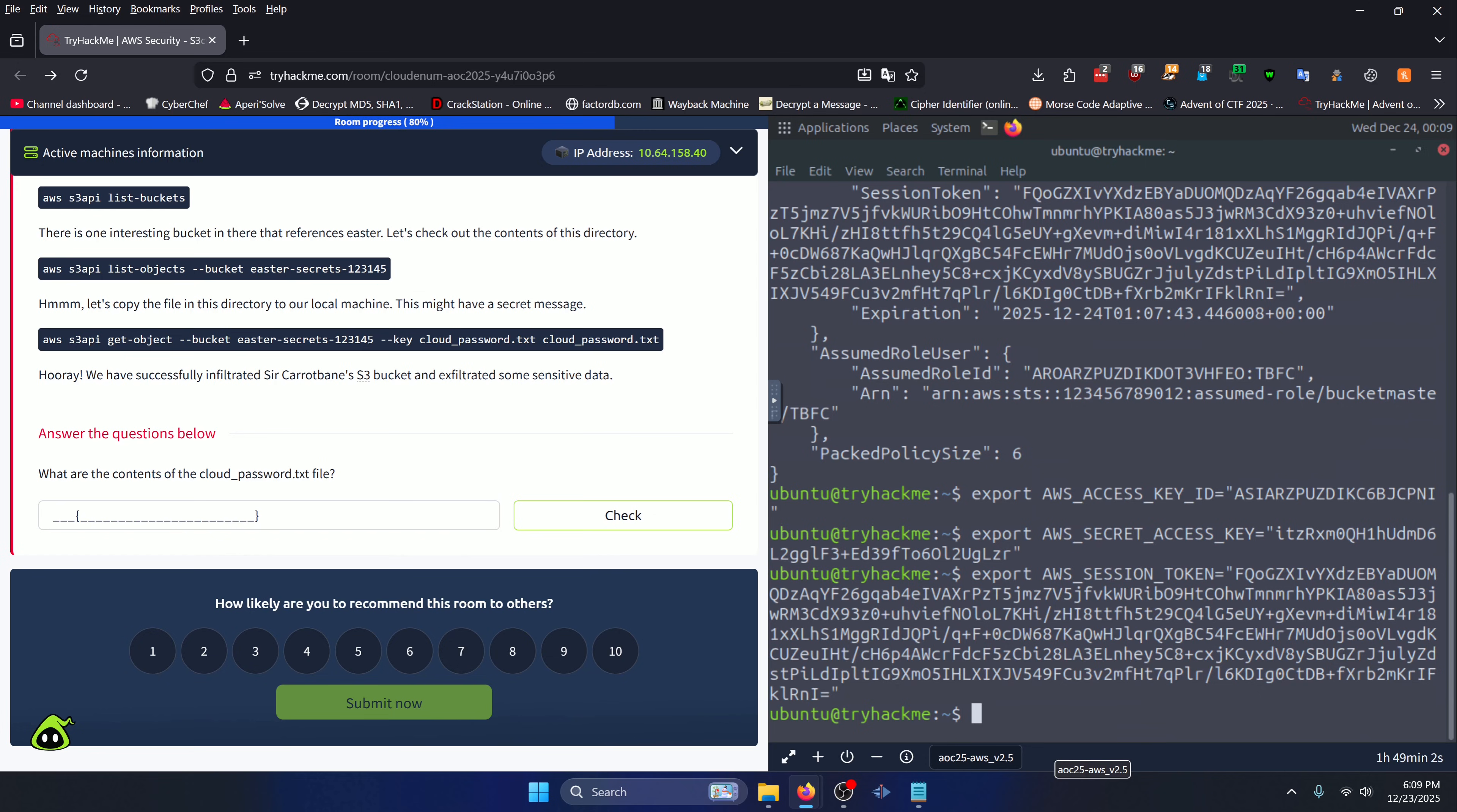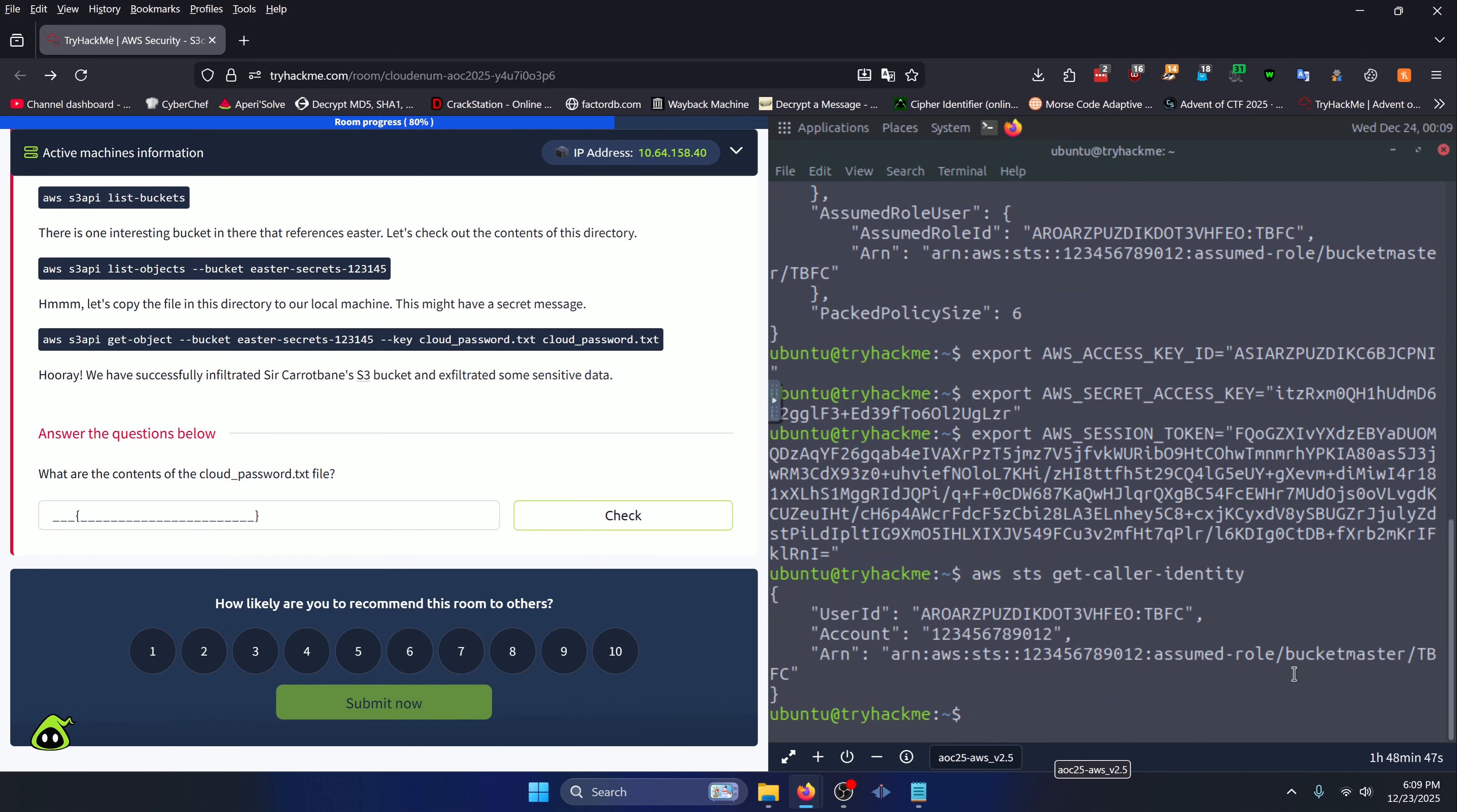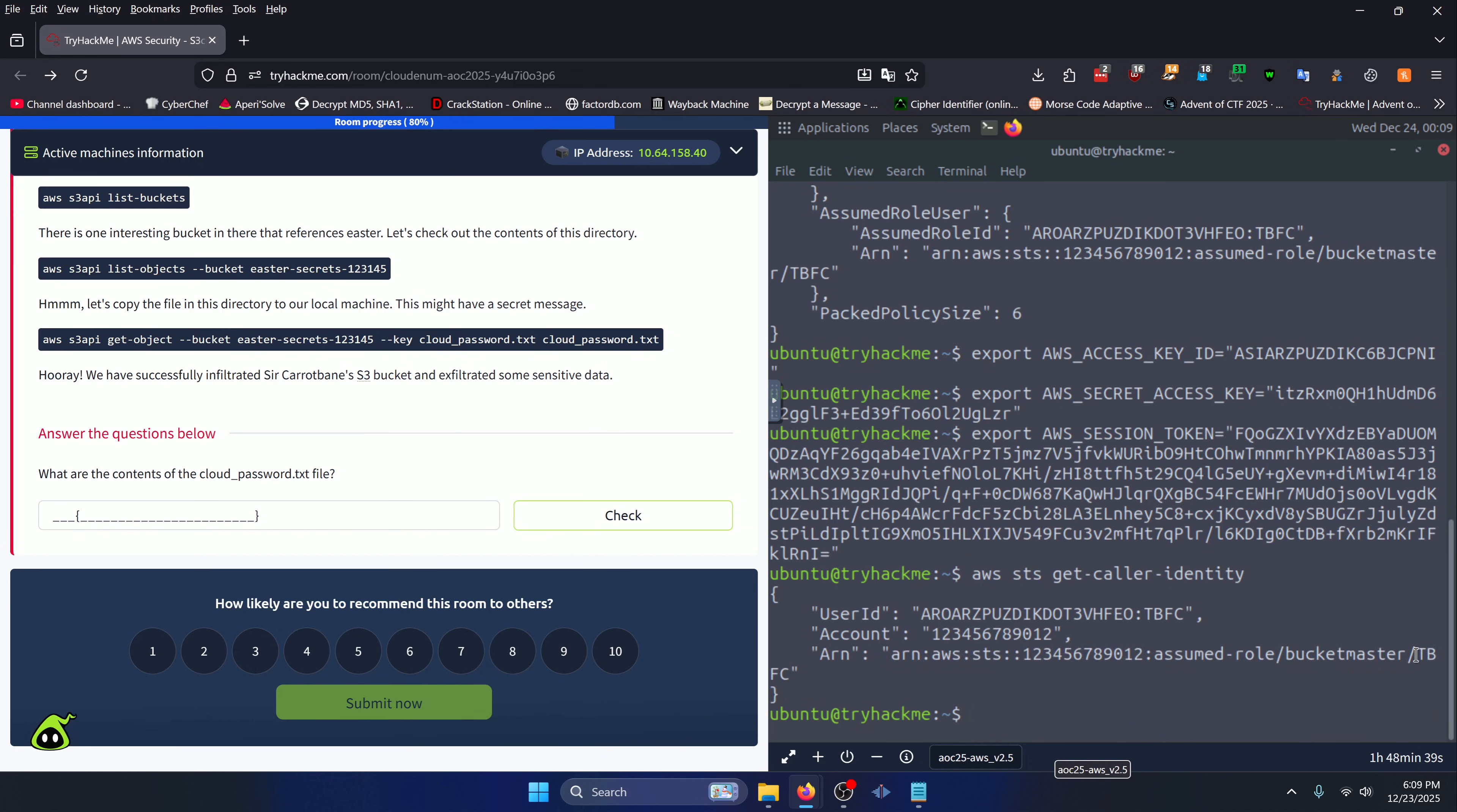Now that we've done that, we can check our user ID by doing 'aws sts get-caller-identity' like we did earlier. We can see that we've successfully assumed the bucket-master role, and there's our session we created earlier.